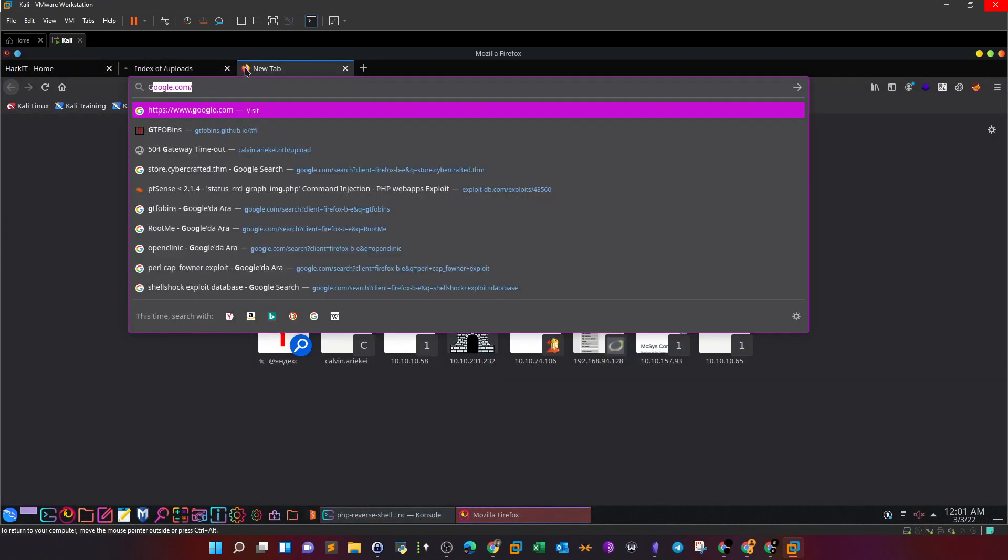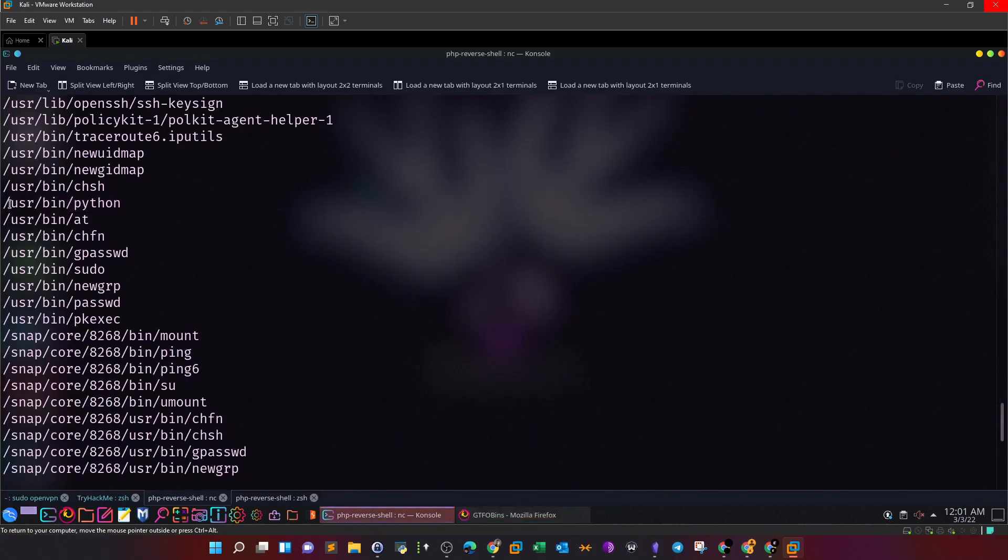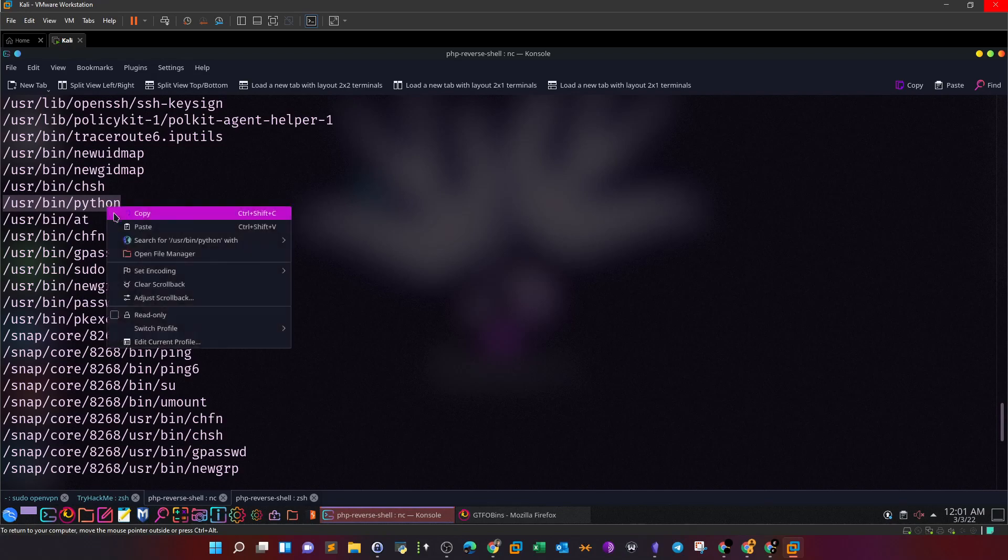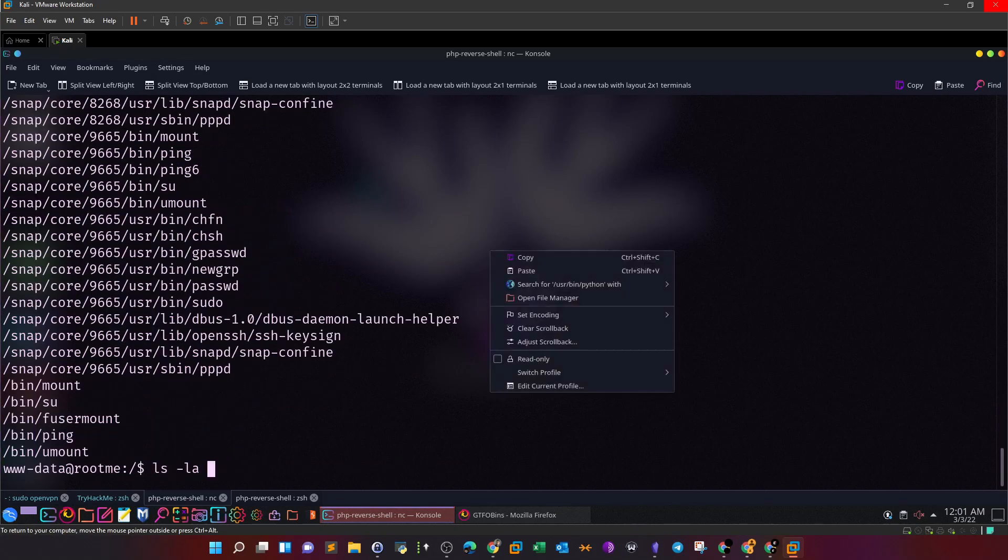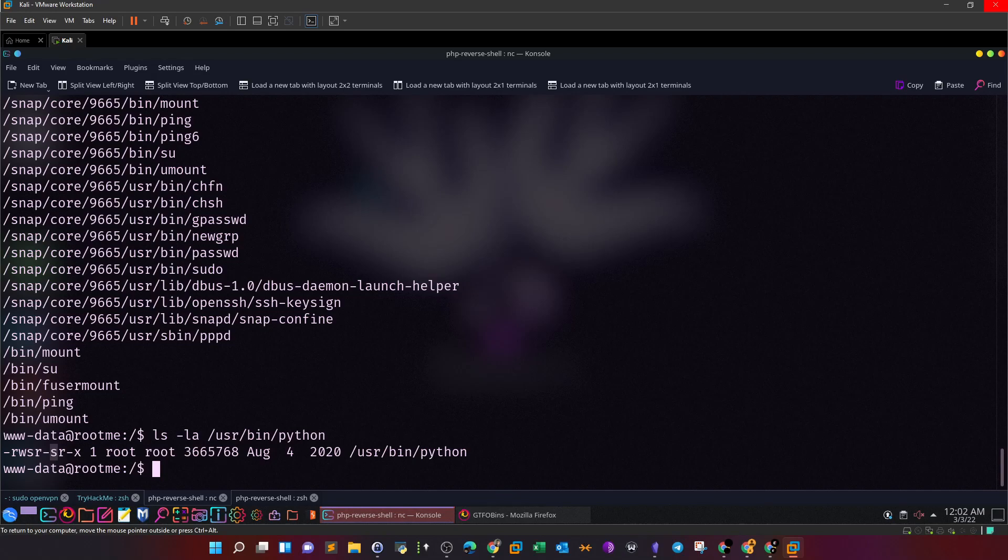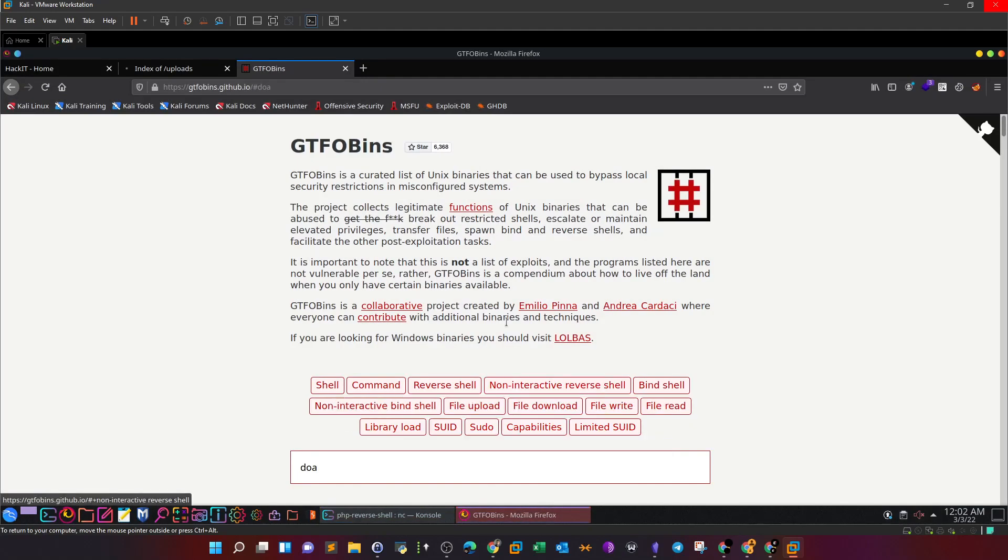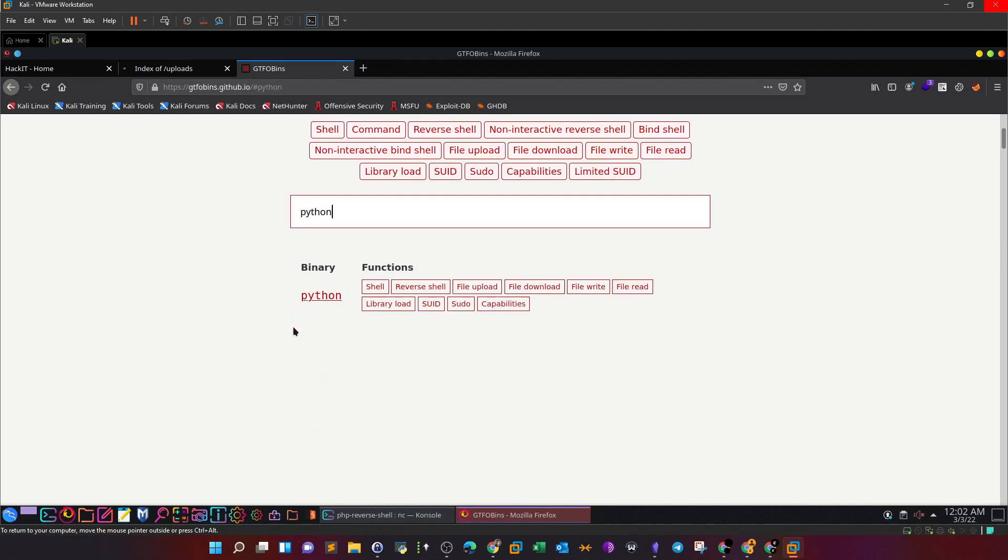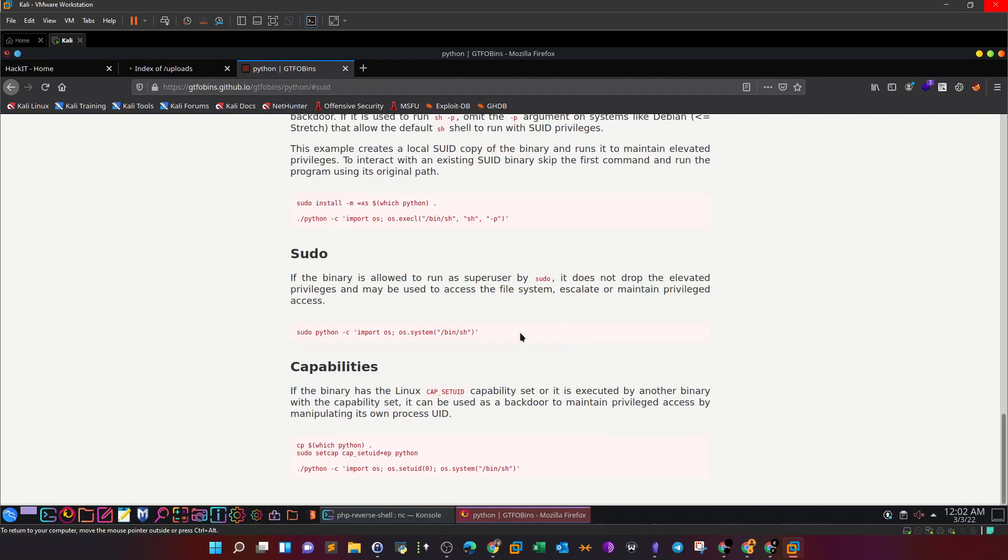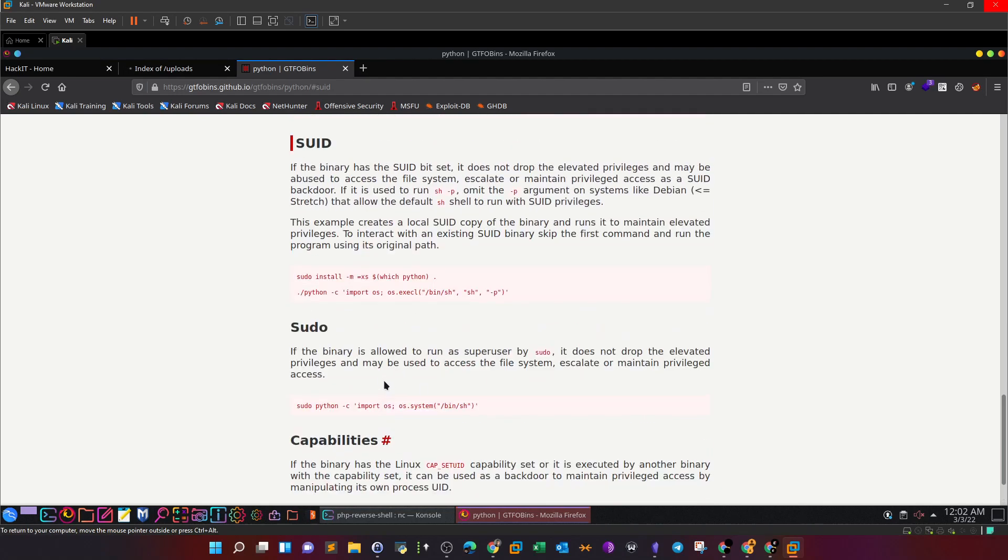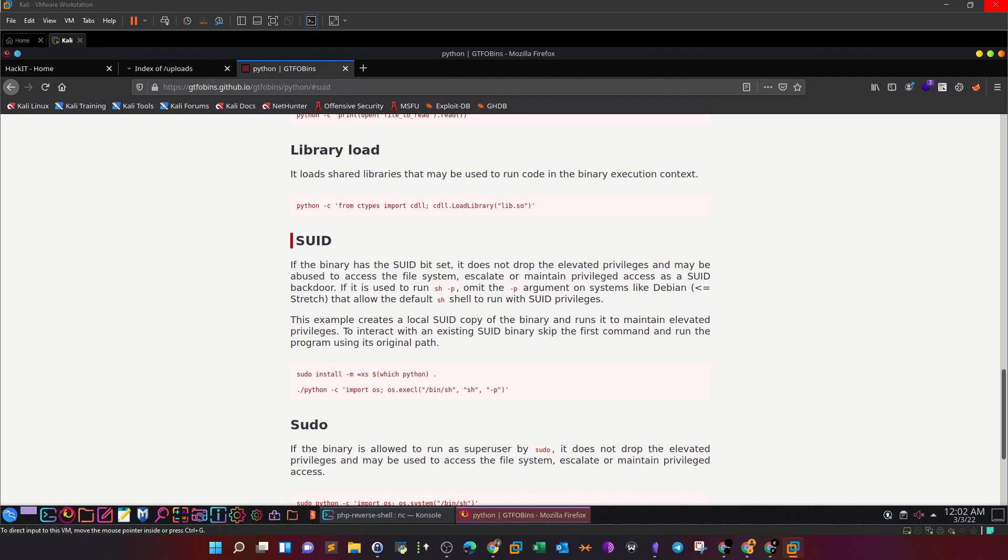So following this methodology you will find that python is the right one that you can exploit and get root. So in this regard we can go to gtfobins and see how we can exploit this one. gtfobins. Moreover we can just copy that and say ls -la. So as you can see the python is owned by root and has the SUID bit set, can be executed by root, right, as the owner root and also as the group root. Can be read as root and executed as root. So let's take a look here at gtfobins and search for python. So here we're gonna select SUID as the method to exploit.